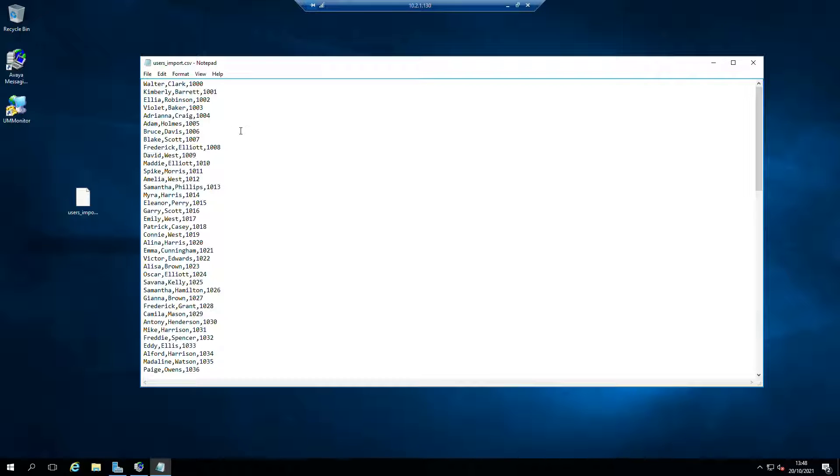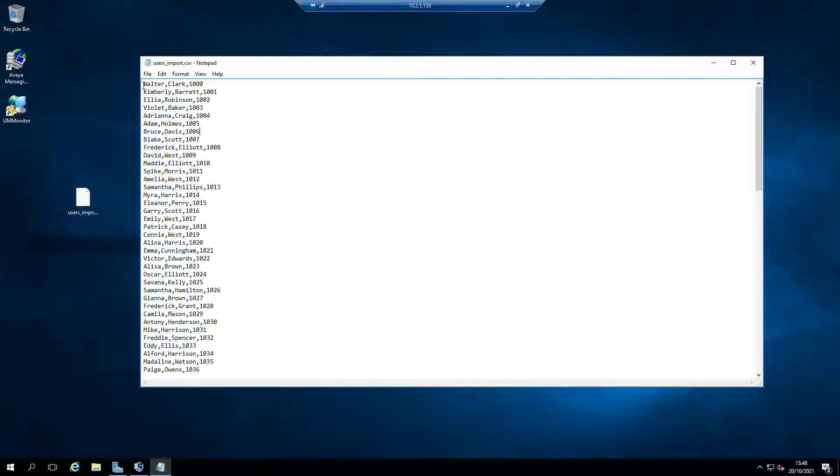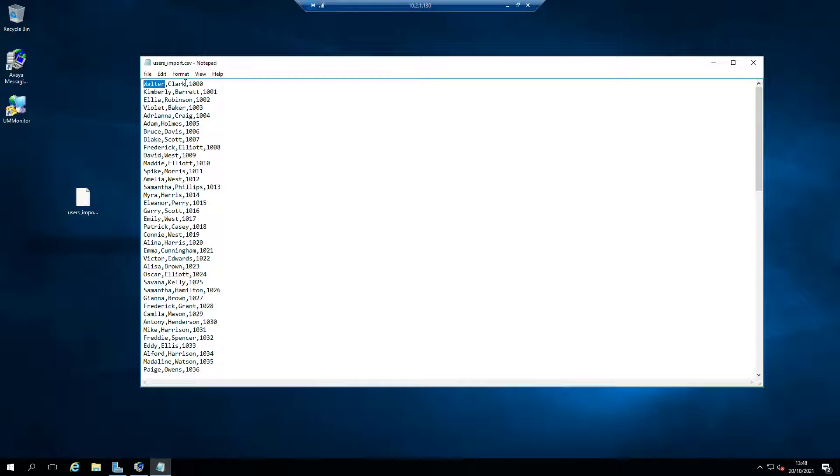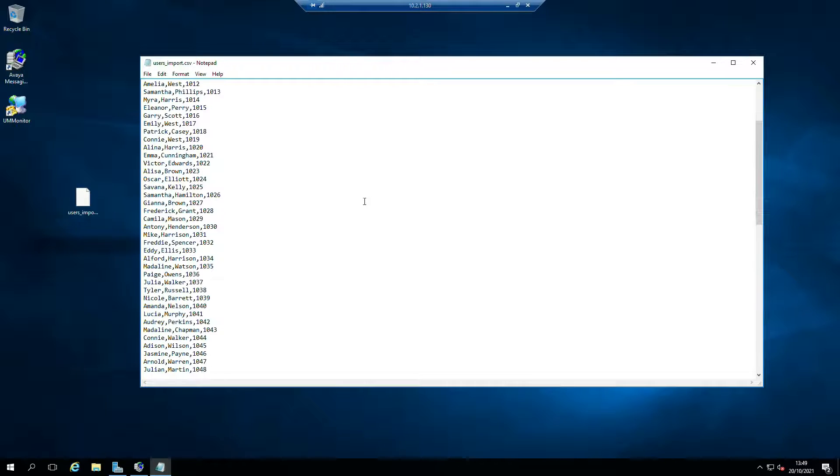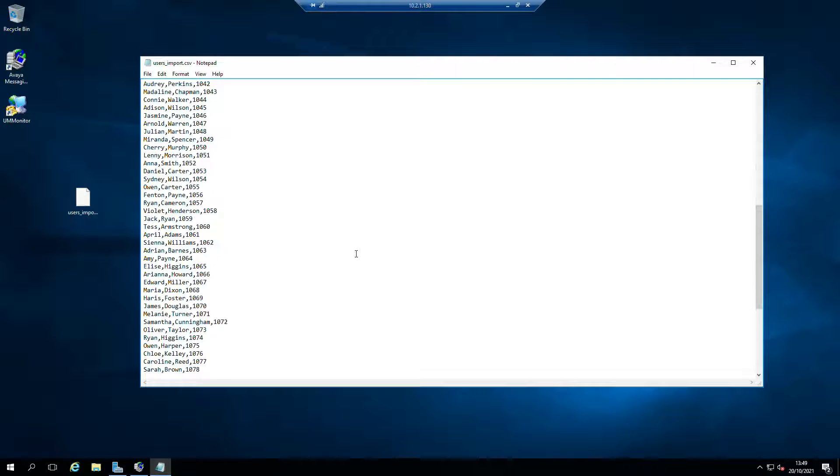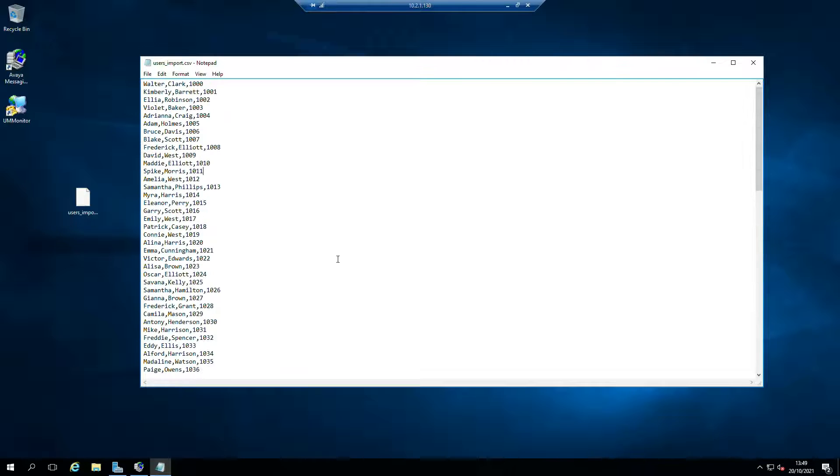Providing you can get this information out as a CSV, whether that's running a report and copying and pasting that into Excel, as a bare minimum you need first name, last name, and the mailbox number or extension number. Then you can do this quite easily.